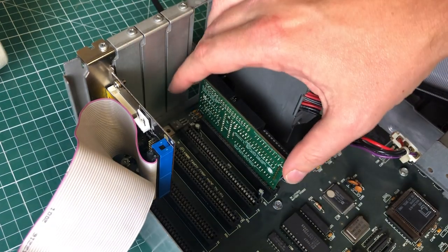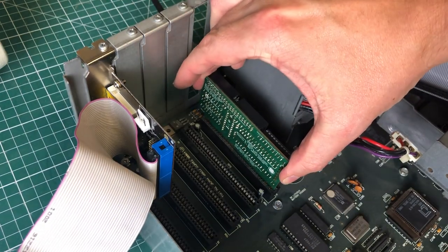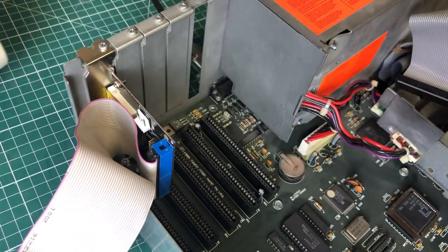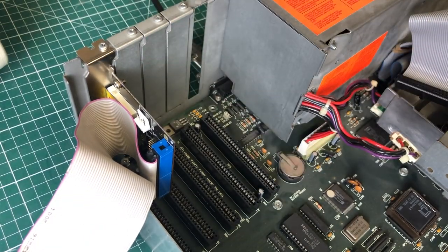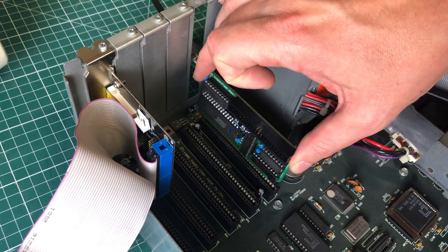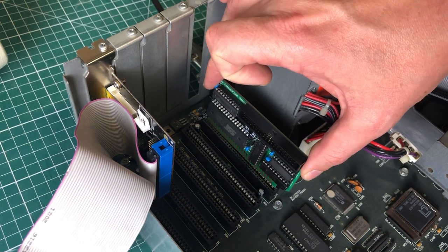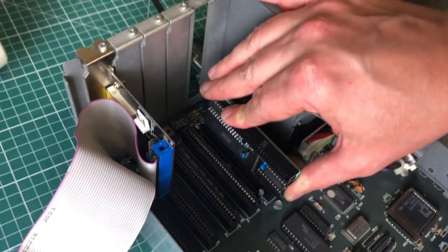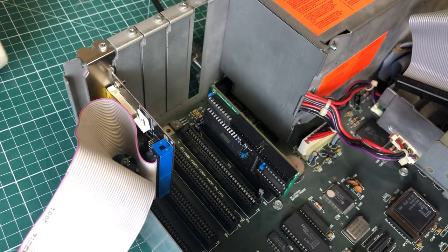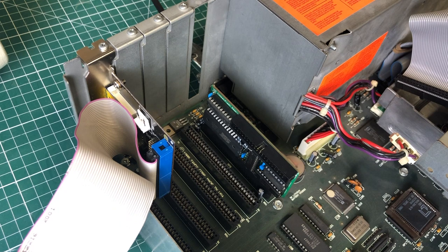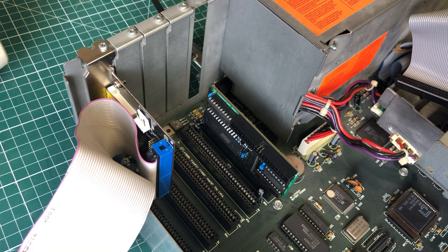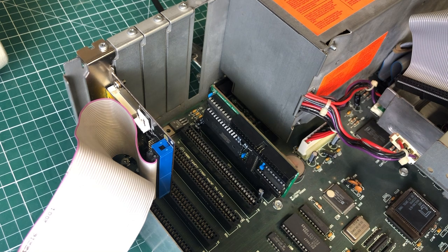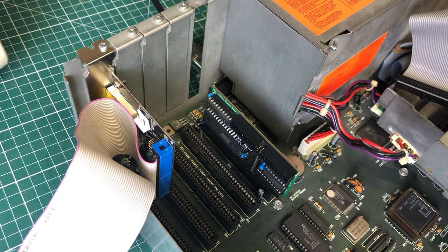However, it is very easy to insert the XT IDE card the wrong way. Now what happens when we do this? Let's find out. Because this happened to me, I was in a hurry and I inserted the card this way. And in the name of science, I'm going to explain what went wrong and how I fixed it.